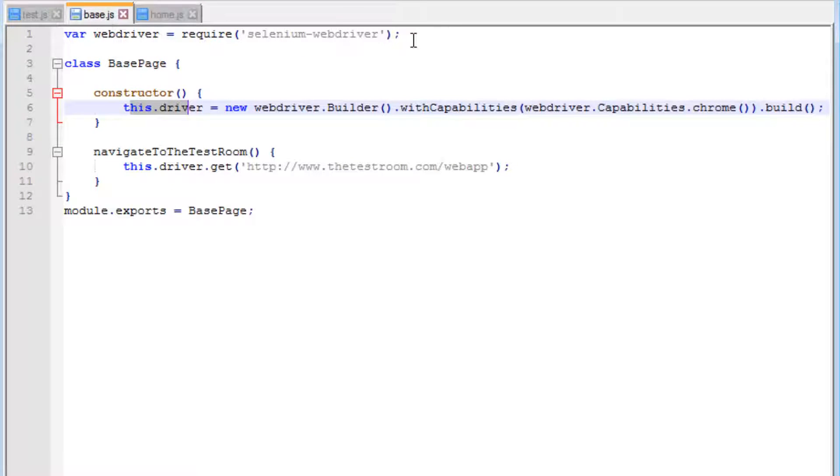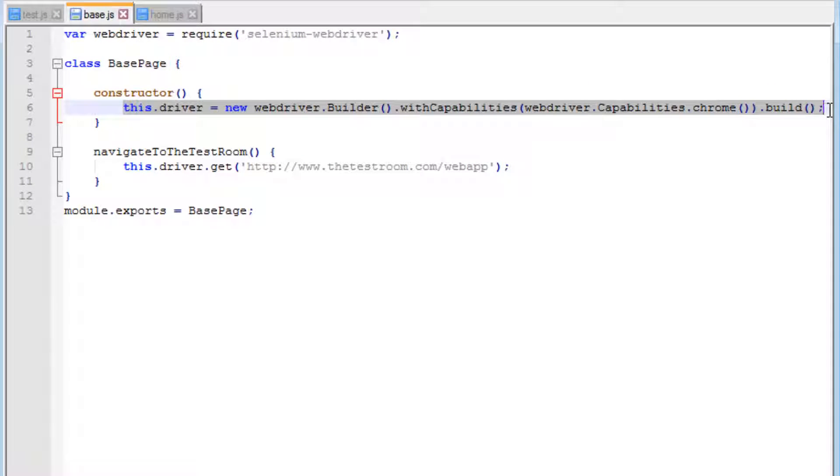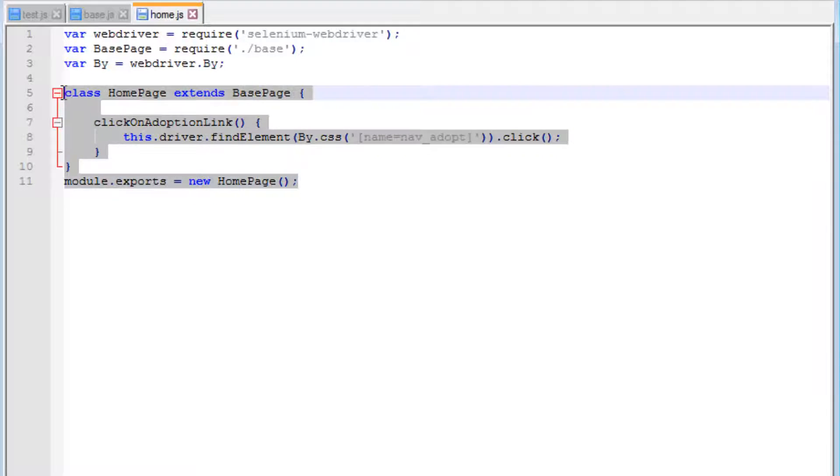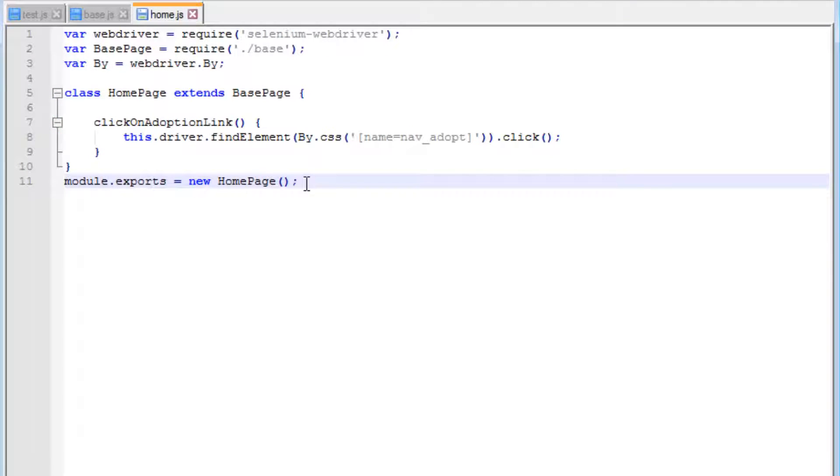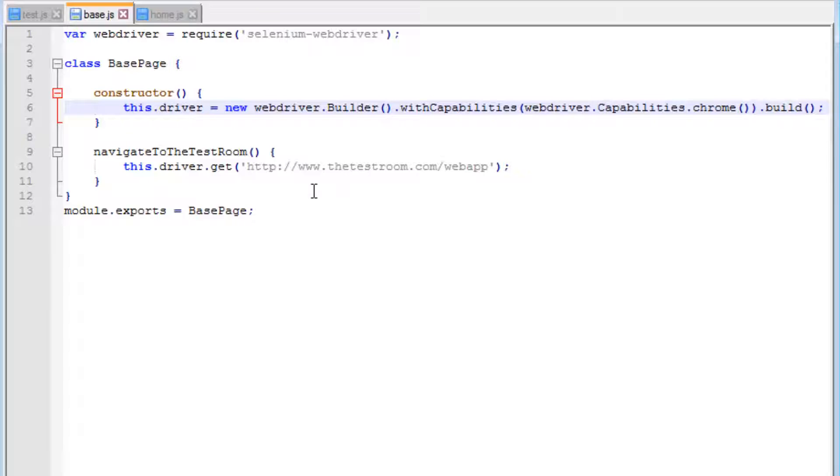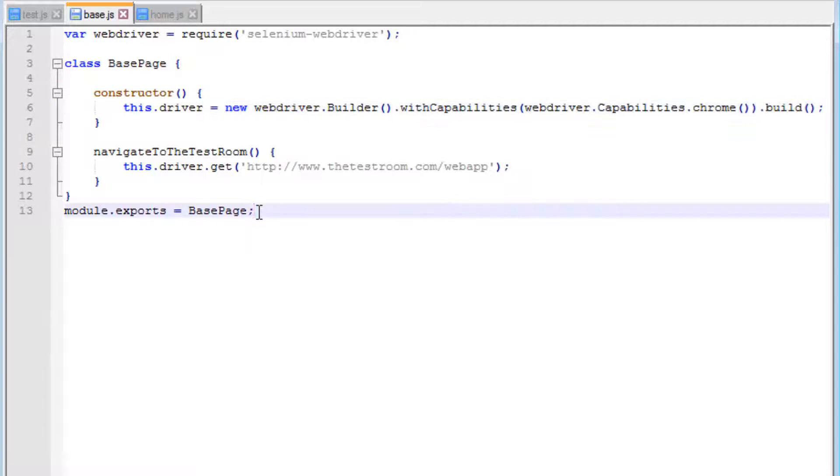First, on the base page, I want to make this driver shareable across all pages. If we create an adoption page, and because we create a new instance of the home page which calls the constructor, you will end up opening multiple browser instances of the driver, and that's something we don't want. We want to share the instance of the driver.